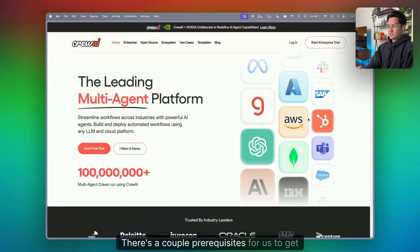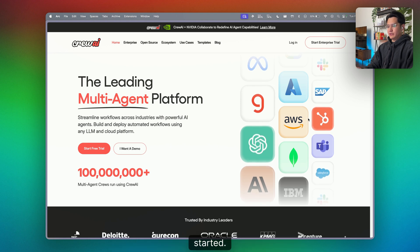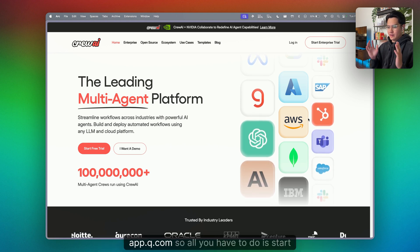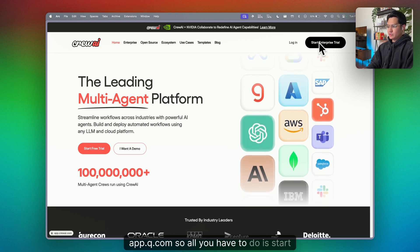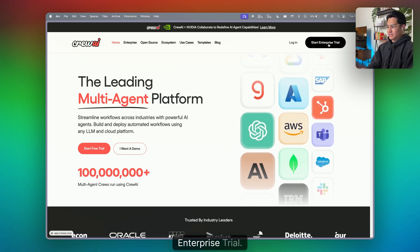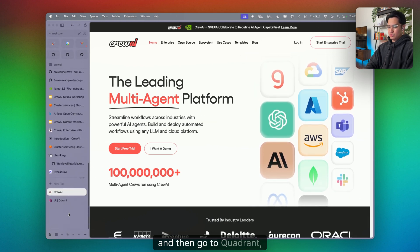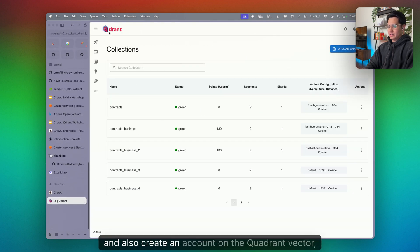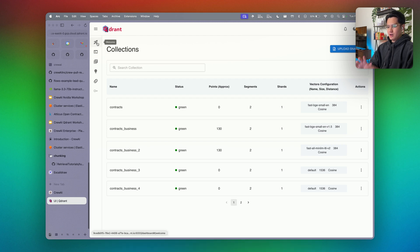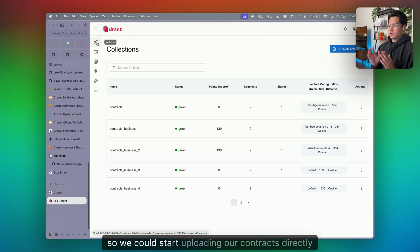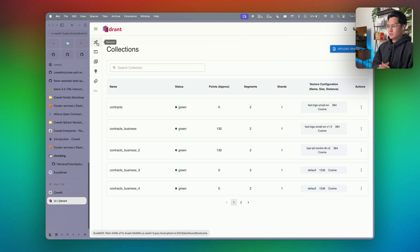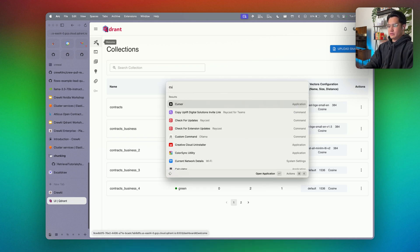There are a couple prerequisites to get started. You're going to need to create an account on app.crewai.com — just start a free enterprise trial. Then go to Quadrant and also create an account on their vector database so we can start uploading our contracts directly into there. Once you've done that, let's go to our code editor.